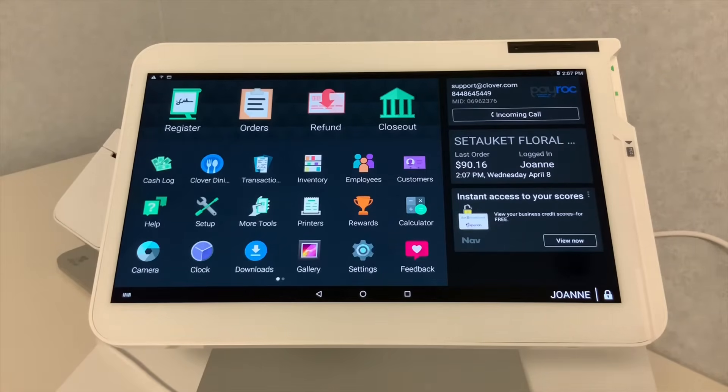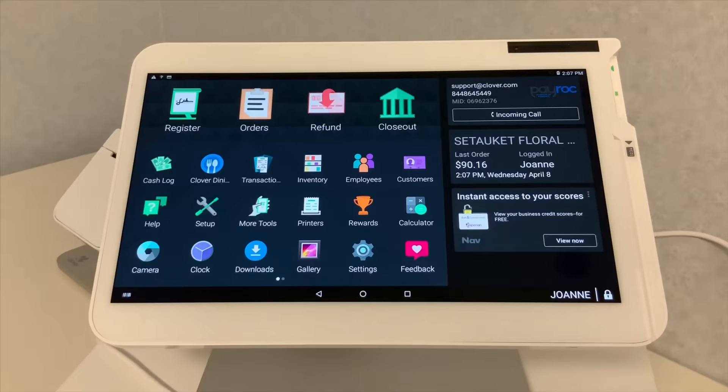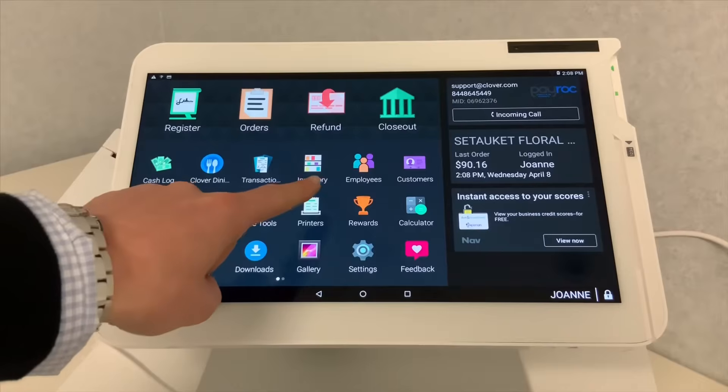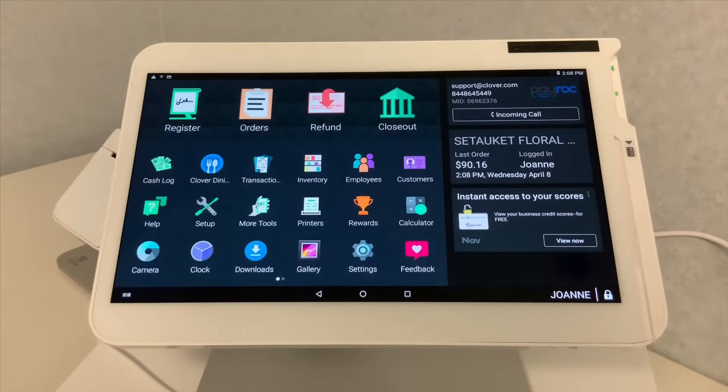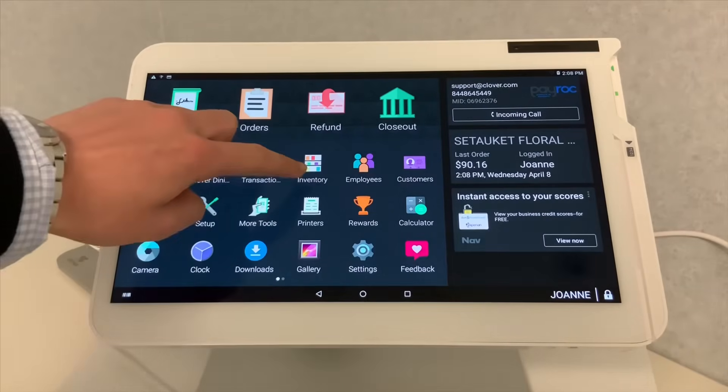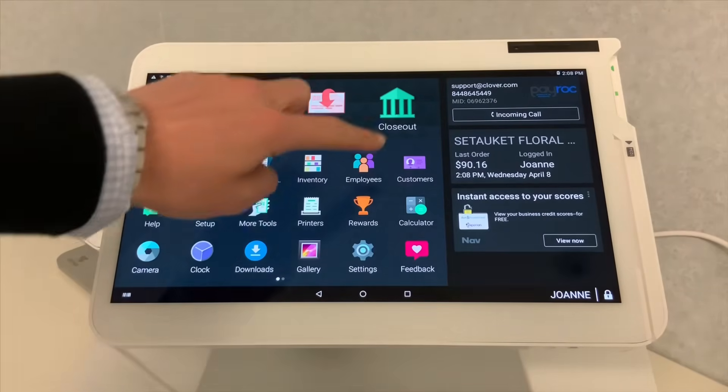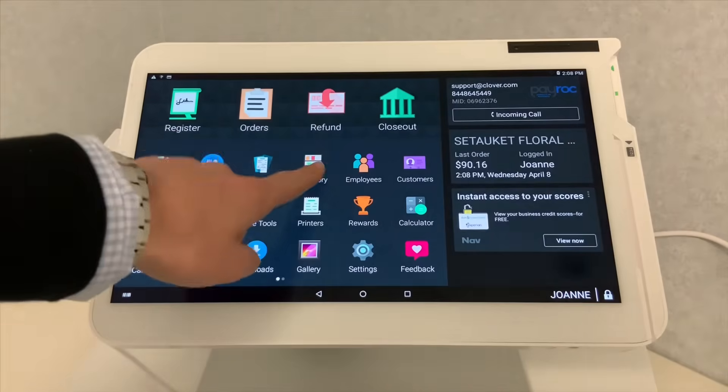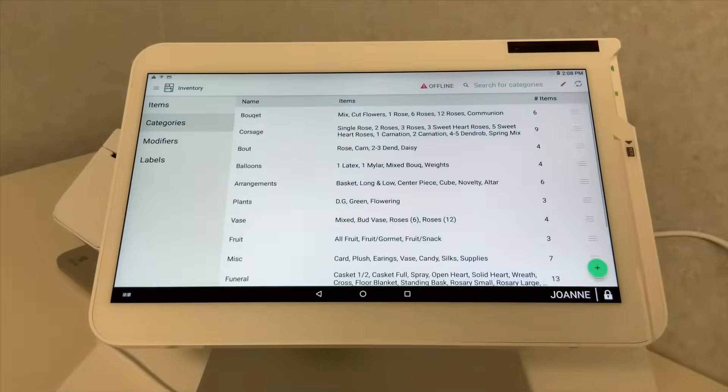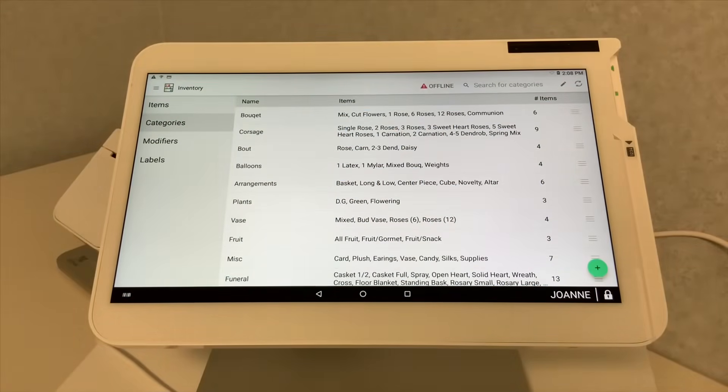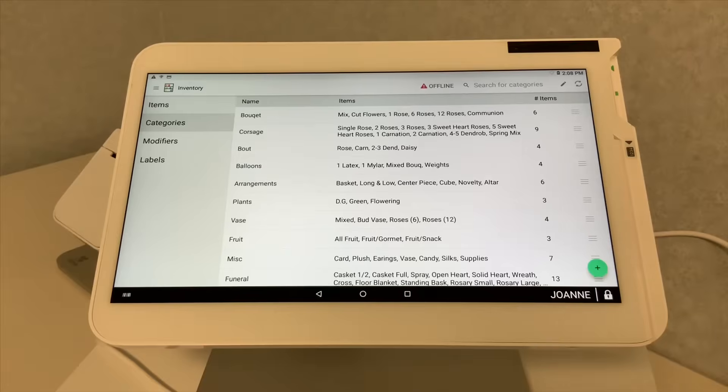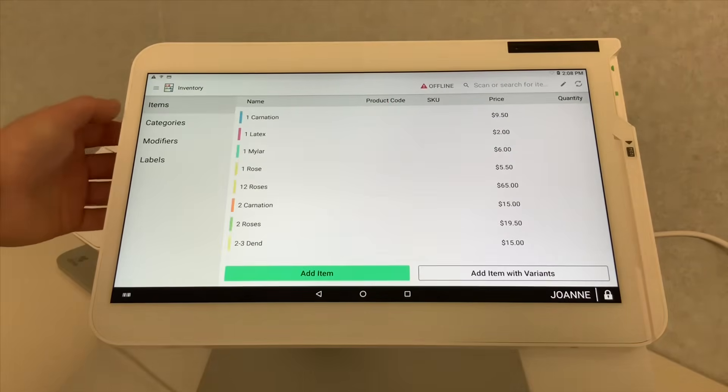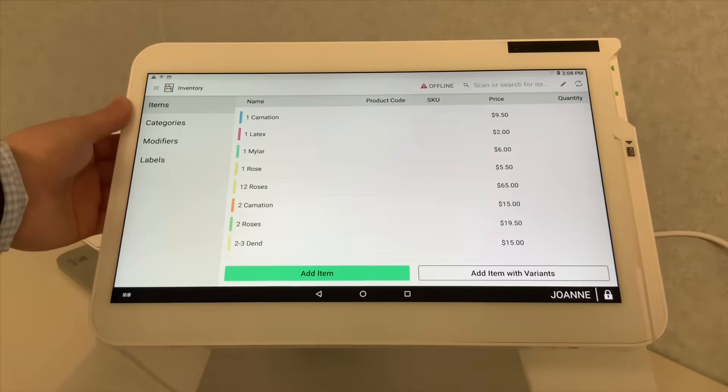So when you're looking to add, edit, or manage your inventory, you're going to want to go, self-explanatory, right, into your inventory app. You can see right here, this is your inventory app. We're going to go ahead and select it. So now, with this device, this device already has inventory placed in there. You can see the first section that comes up is items.